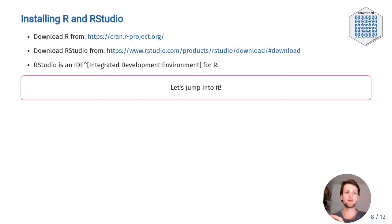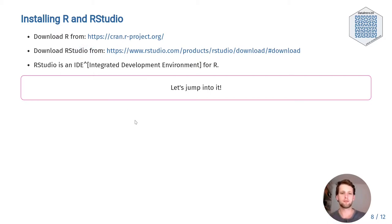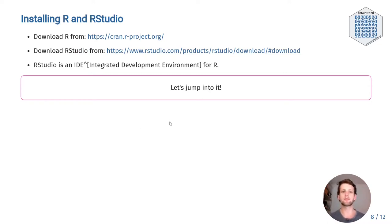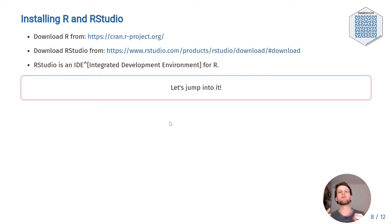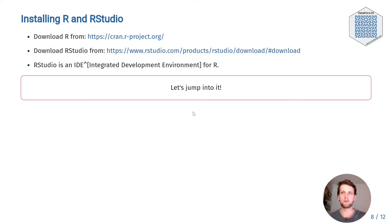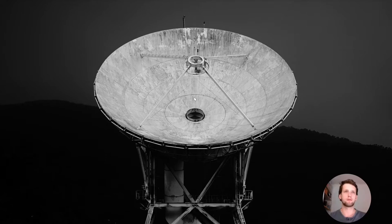First things first, you will need to download R. You can do this from this website here. And you will need to download RStudio. You might be confused as to what the difference is. RStudio is what you call an integrated development environment. So R is the programming language, and RStudio gives you a nice dashboard around it to make it easier and nicer to use. So without further ado, let's actually just jump right into RStudio. Let me close this presentation and open up a fresh instance of RStudio.